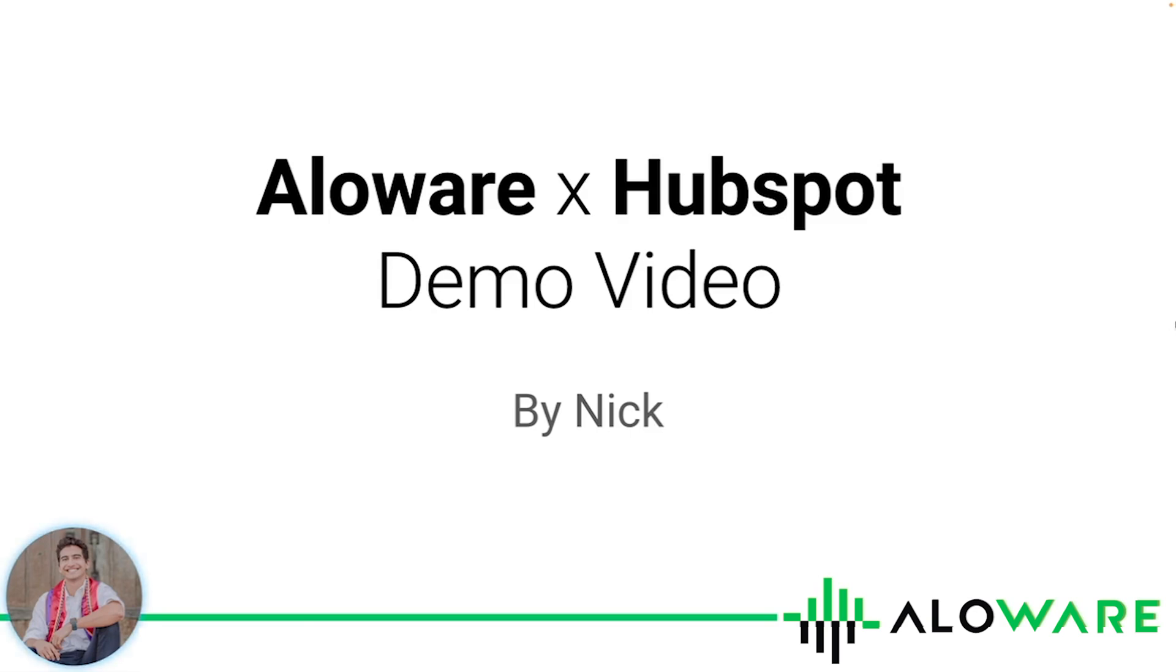I hope you found this demo video helpful. For more information, please visit us at www.alloware.com and keep an eye out for more demo videos coming your way.